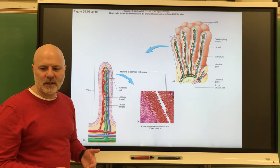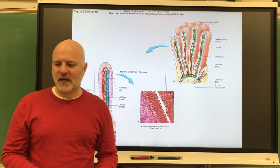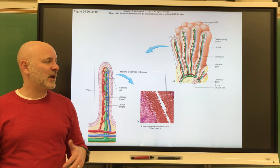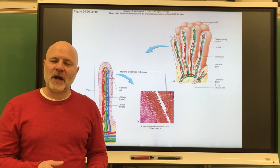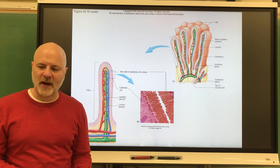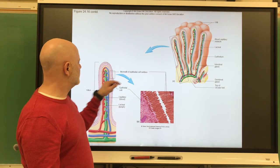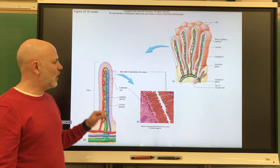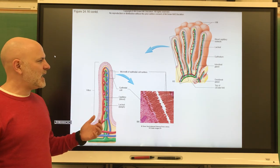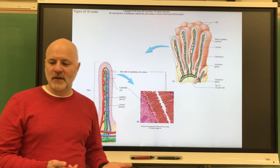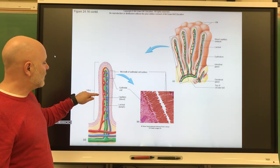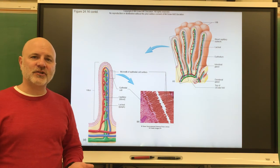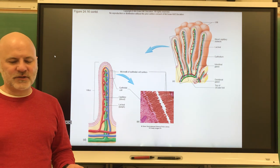Most digestive enzymes come from the pancreas. The broken-down products of carbohydrates (monosaccharides), proteins (amino acids), and nucleic acids (nucleotides) simply diffuse into the blood. Electrolytes and vitamins diffuse into the bloodstream as well, and water follows by osmosis. Fatty acids and glycerol from fats diffuse into intestinal cells, get encased in proteins, move into the lacteal, and travel through the lymphatic system before draining into venous circulation.